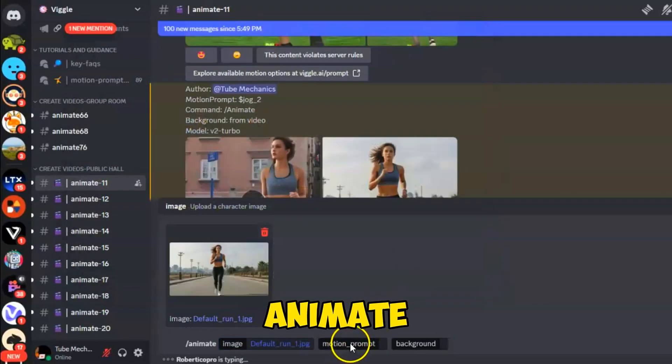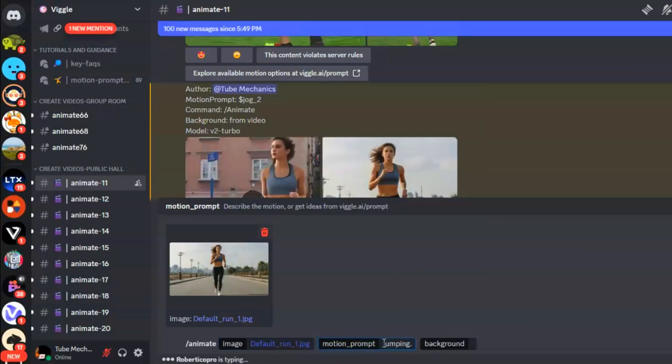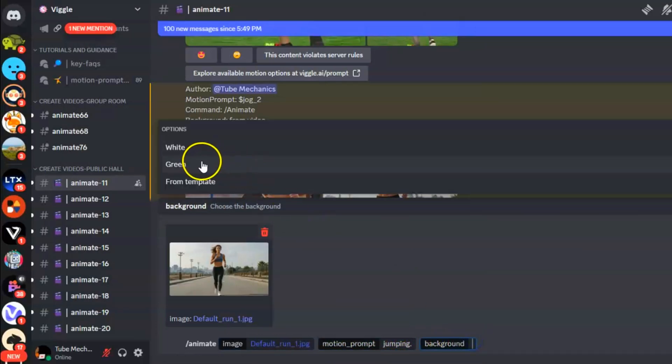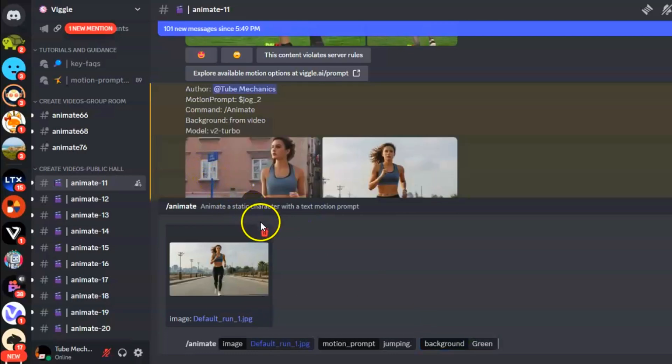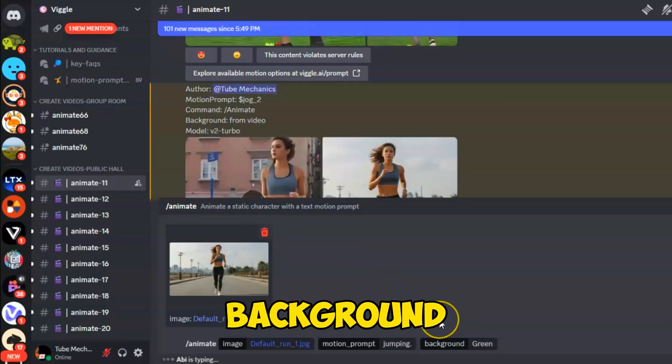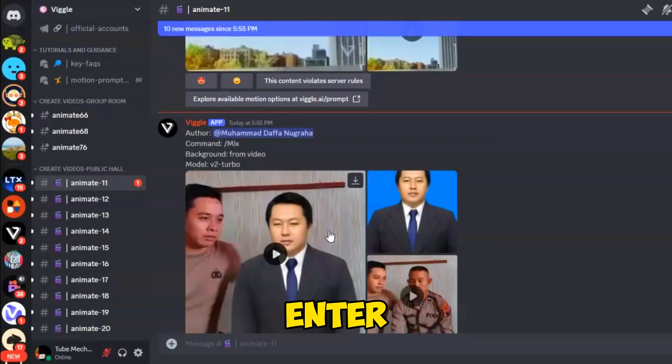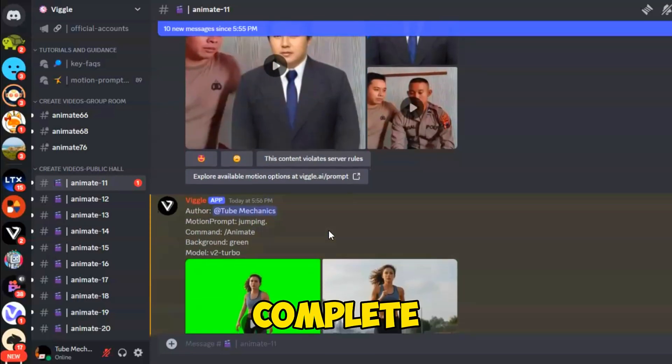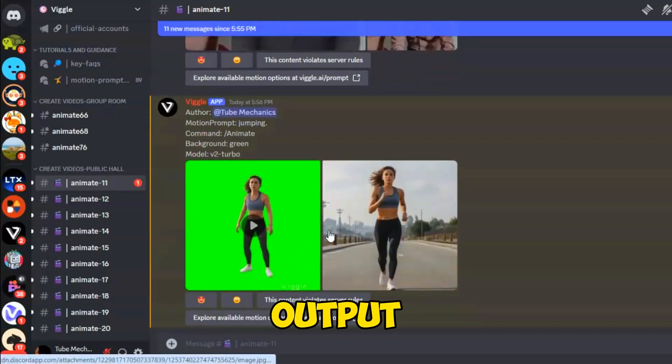Let's choose the Animate option again and upload another image. This time, manually input the Motion Prompt: the character is jumping. Choose a green screen background and other options, press Enter, and wait for the process to complete. Here is the final output.